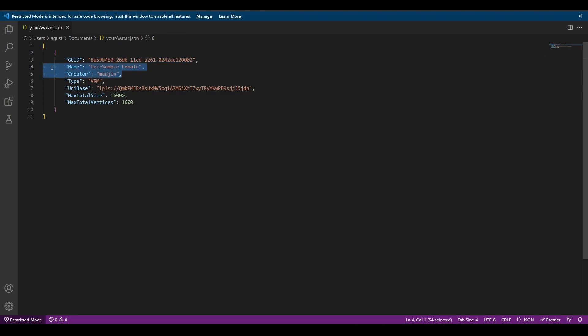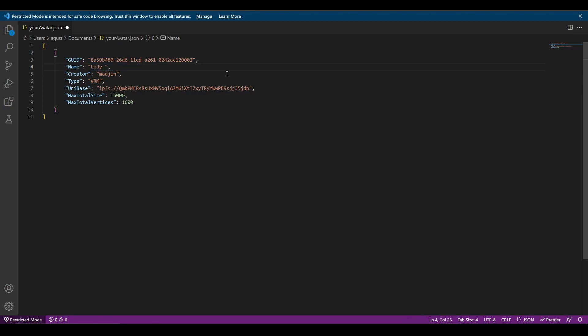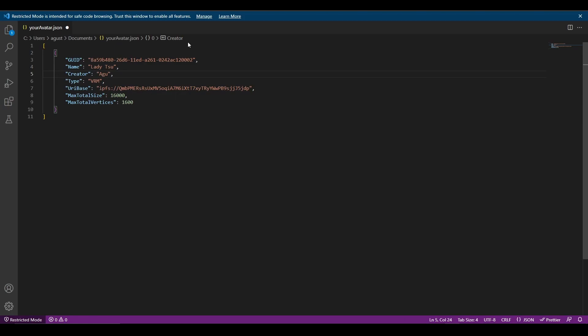Now we can edit the name and creator, which will be picked by our avatar picker. So let's give a name to my avatar. I'm going to call it Lady Sue and the creator is going to be me.